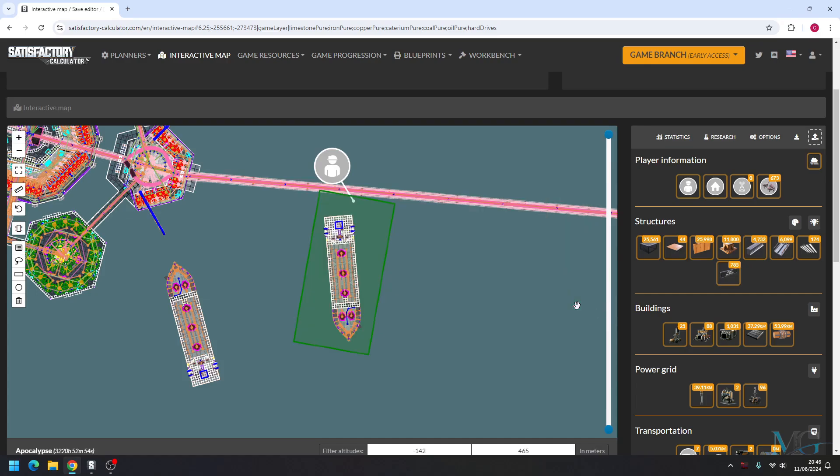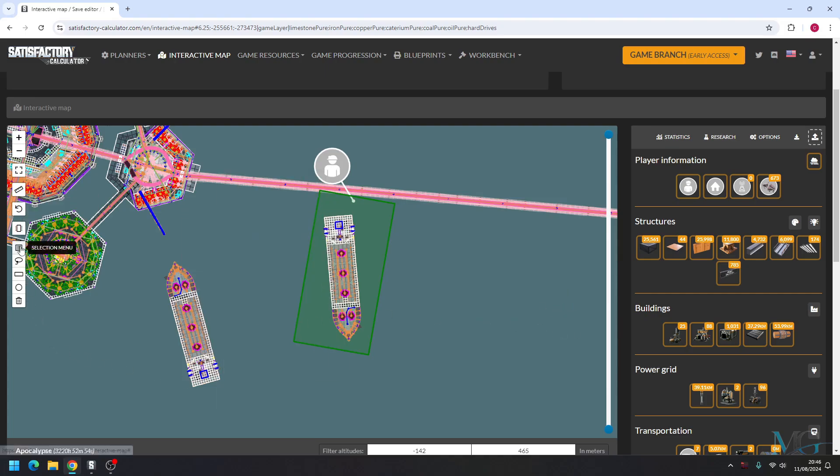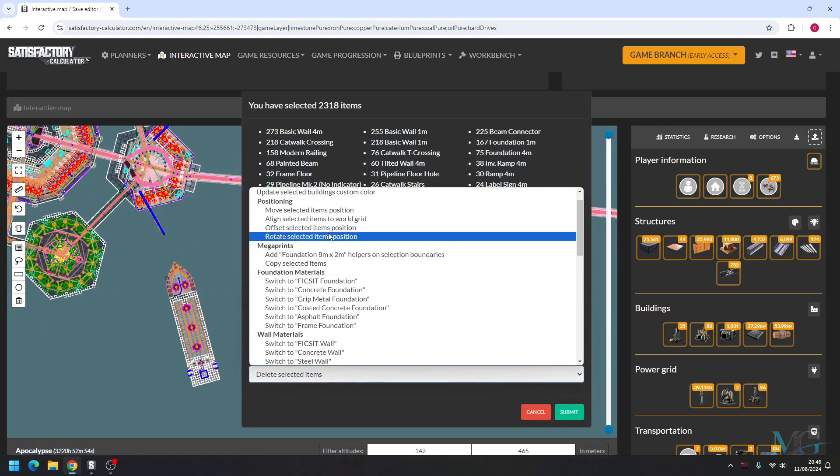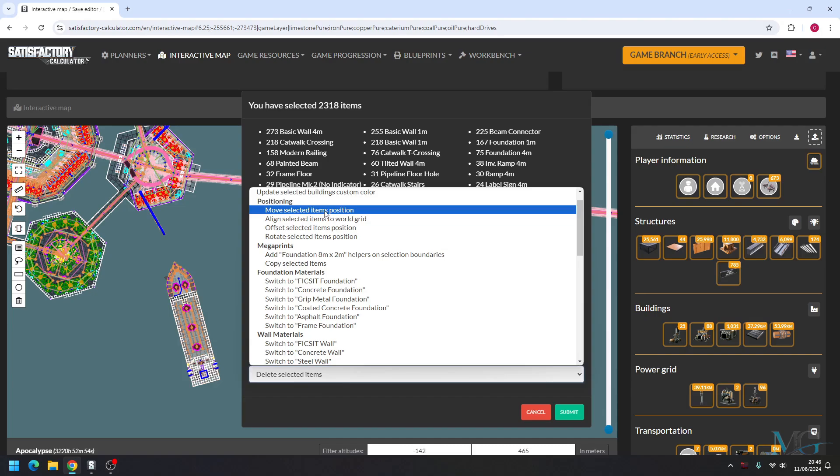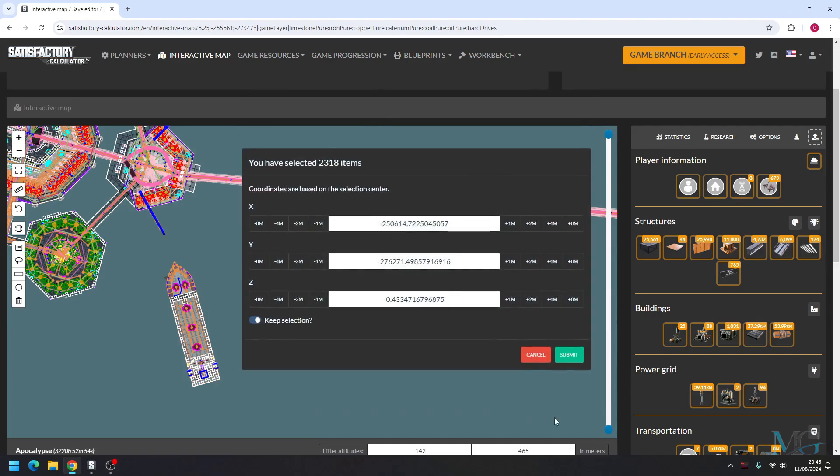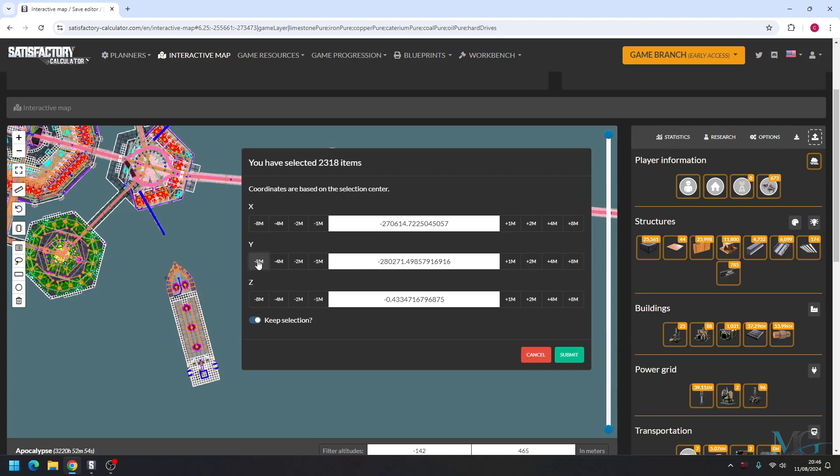While it's still highlighted, go ahead and select selection menu again, but this time click move selected items position and then submit. Now the X-axis will move the build from the left to the right of the screen, so we just click minus 8 meters a few times. And now Y-axis will move the build forward and reverse, so let's just go ahead and do minus 8 meters again. Now Z-axis is how deep or how high it is from the original foundation you started on, and we don't need to mess with that because we're happy where it is. So we're going to submit it.